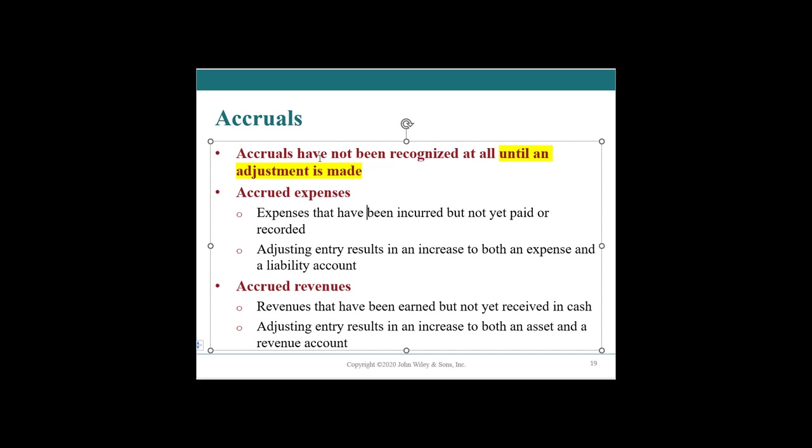Accrued expenses are expenses that we've incurred but have not yet paid. Like the person working on our deck, they are doing the work and when they're done, we need to accrue that expense until they bill us. This accrual is an adjustment to both the expense account and the accrued liability account.